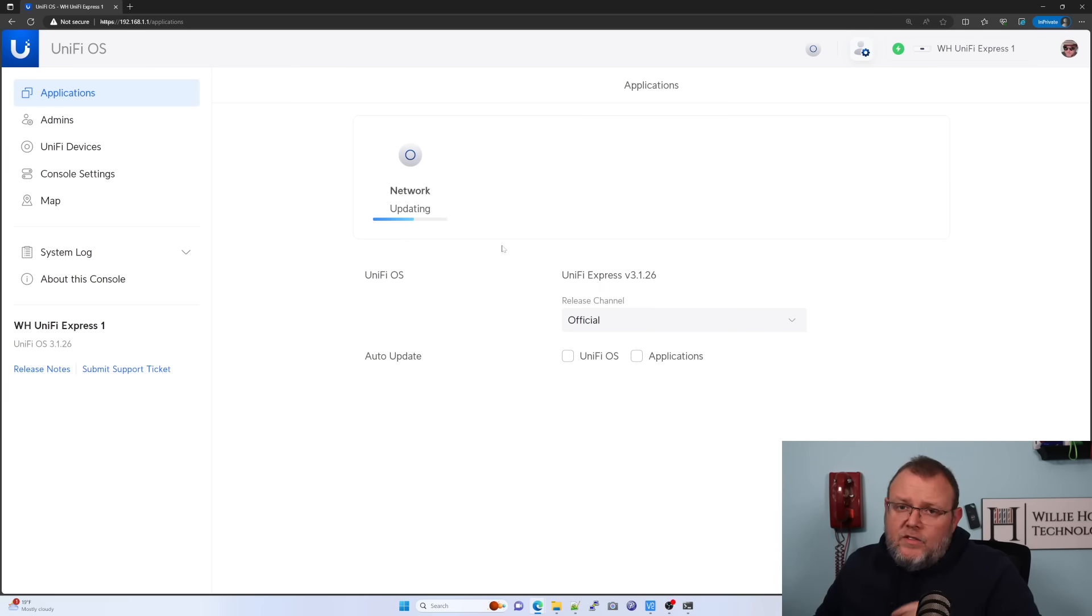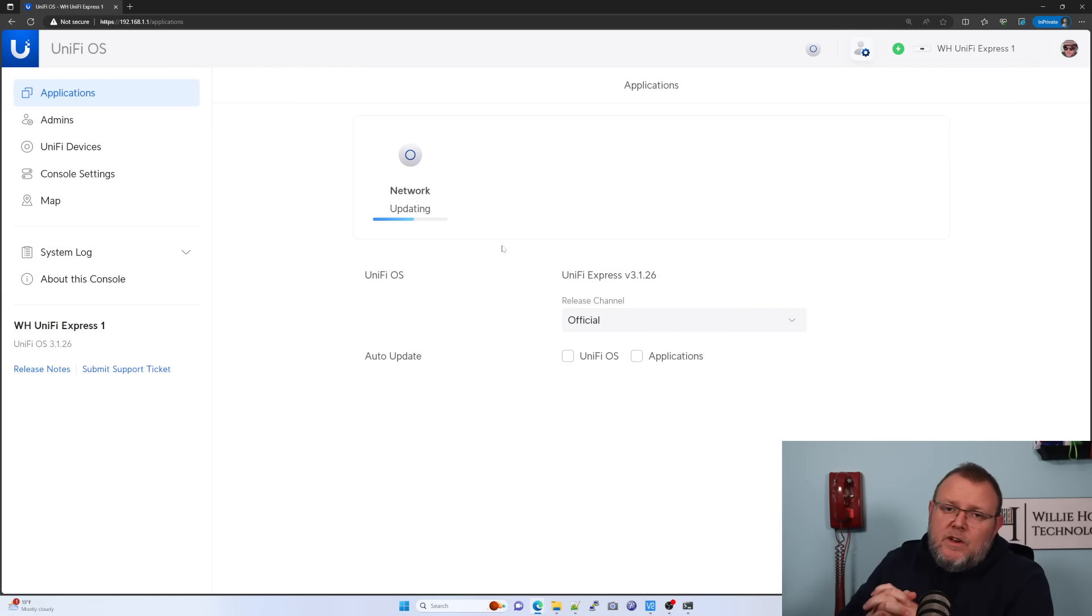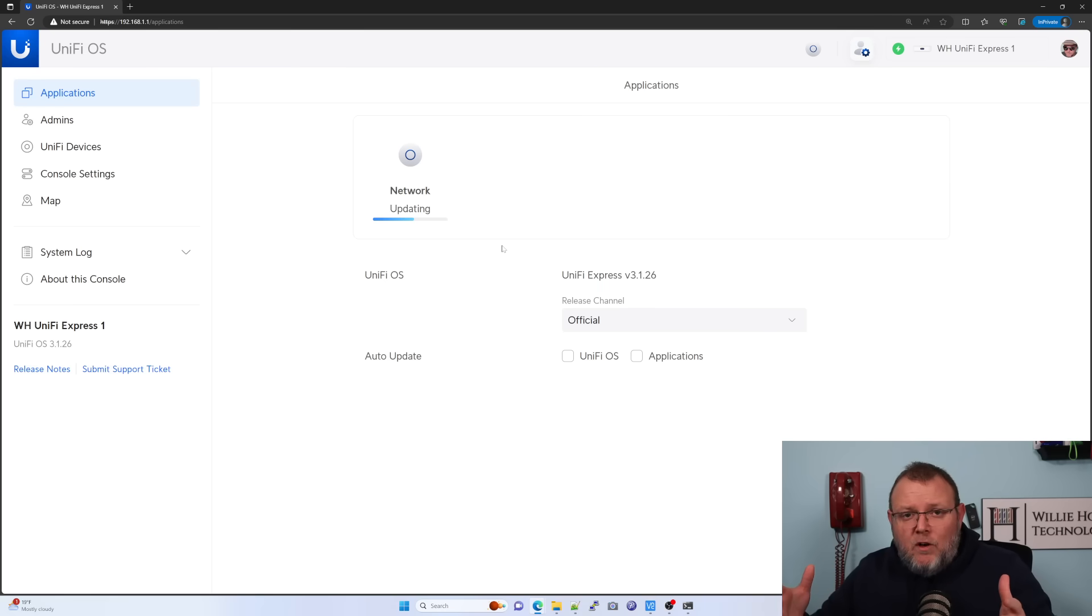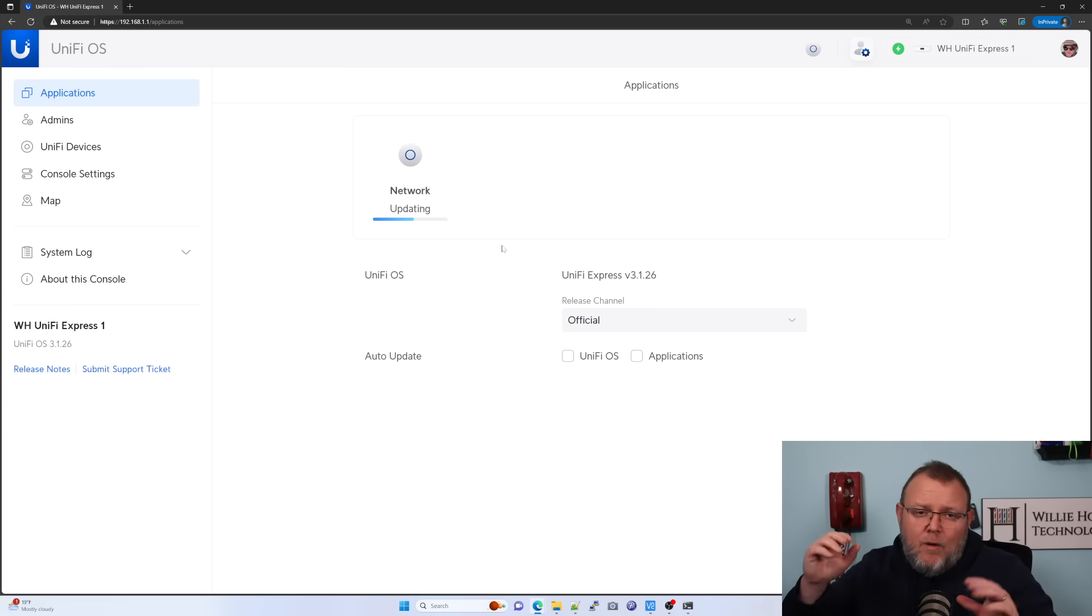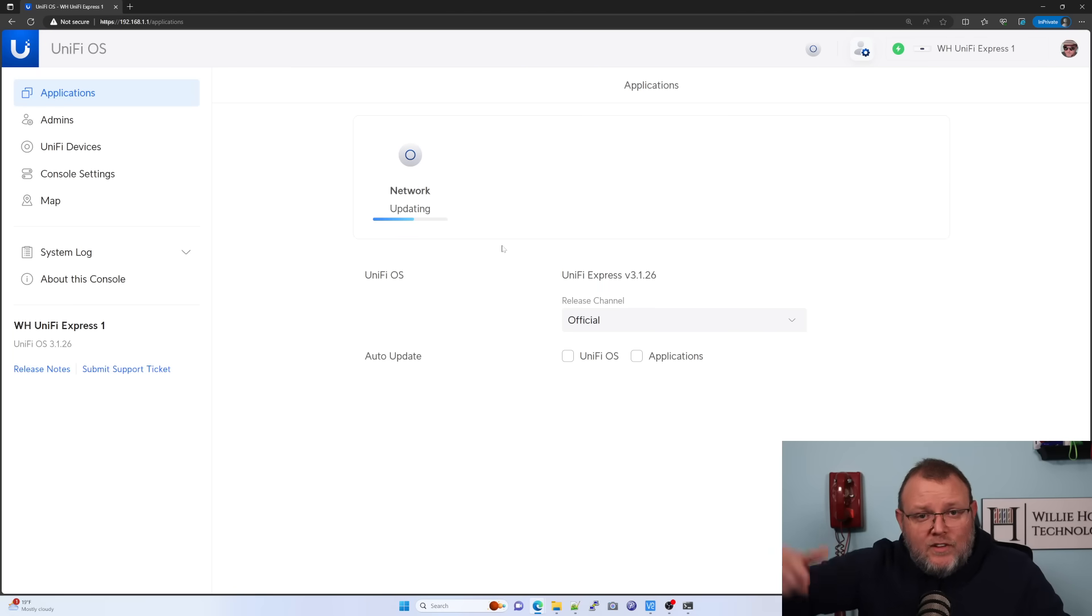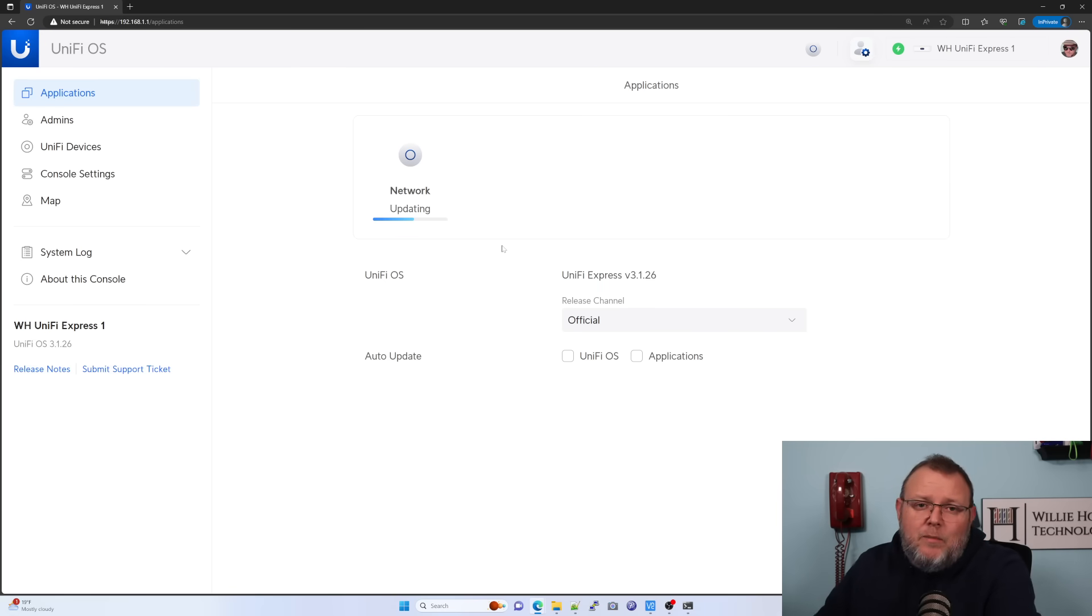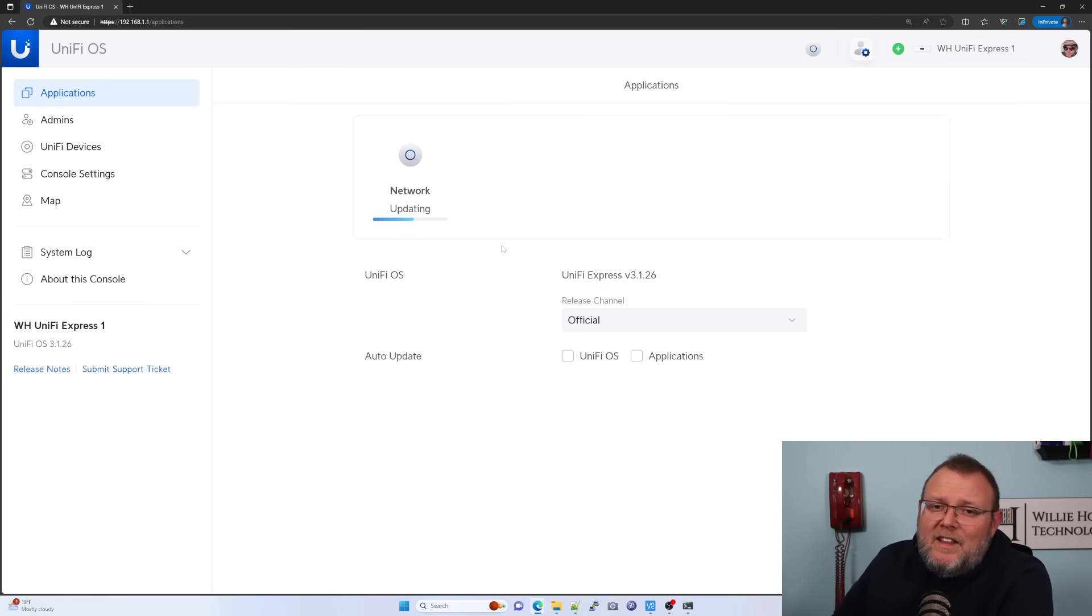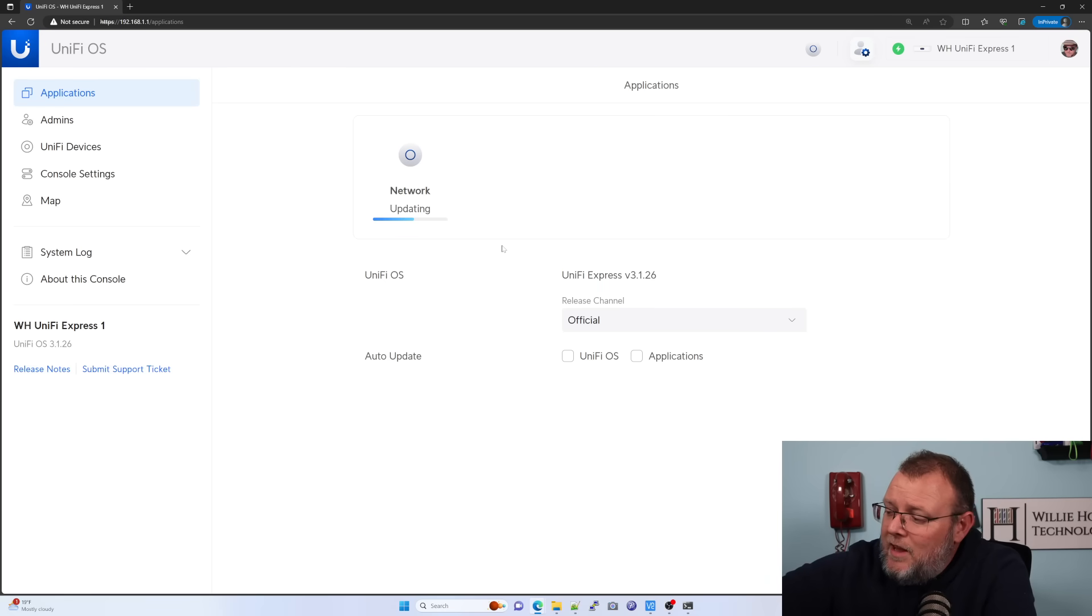So this update is almost done. It's been just a minute. And I am going to leave affiliate links and I do make a small commission off of those. I'm going to leave affiliate links for the Unify express, the UXG light, the UDM, all the Unify OS consoles down below. So if you want to pick them up, if you've been looking at them, get your eye on them, you can go ahead and pick those up. You don't have to use the affiliate links, but it is definitely appreciated. We're going to finish this update and we'll be right back.